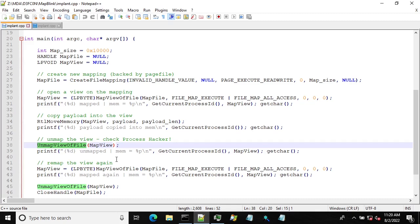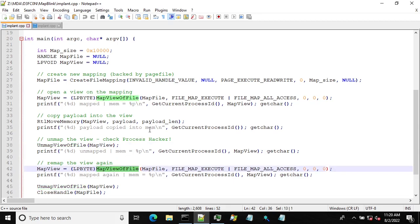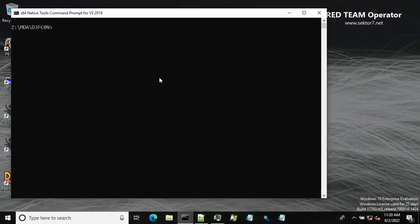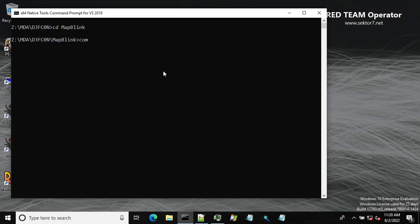If we want to reuse that payload then we have to remap the view again to our process. So let's take a look at Process Hacker and how it works in reality.